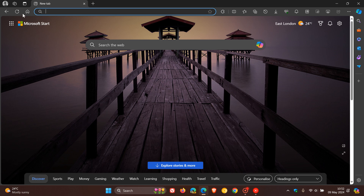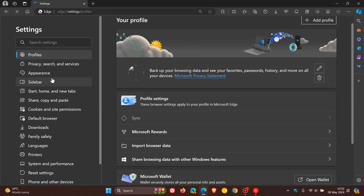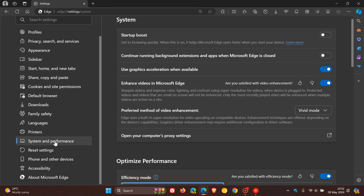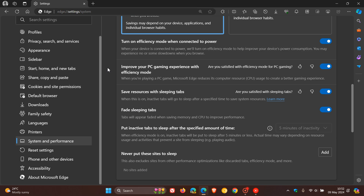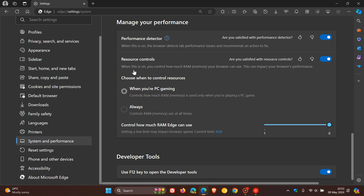To check out the feature, we just head to Settings, then to System and Performance. We scroll down and at the bottom of the page almost, we get Resource Controls, which is the built-in RAM limiter. It's toggled off by default, so if you toggle that on, it says: when this is on, you control how much RAM memory your browser can use. This can impact your browser's performance, depending on how much RAM you allocate.